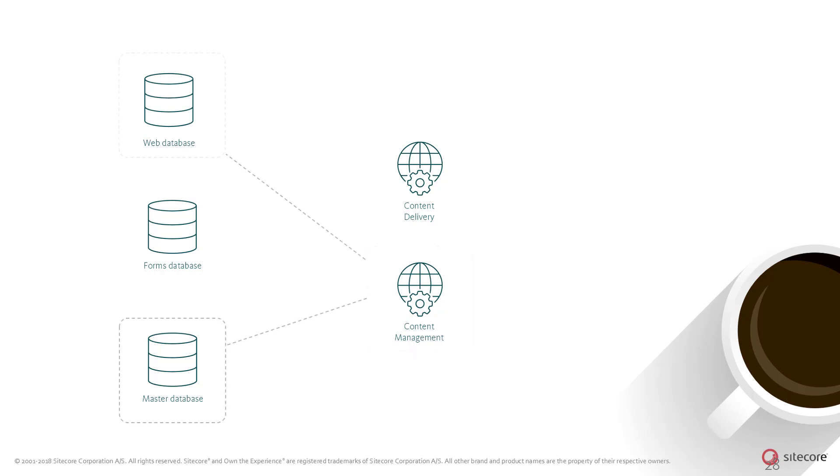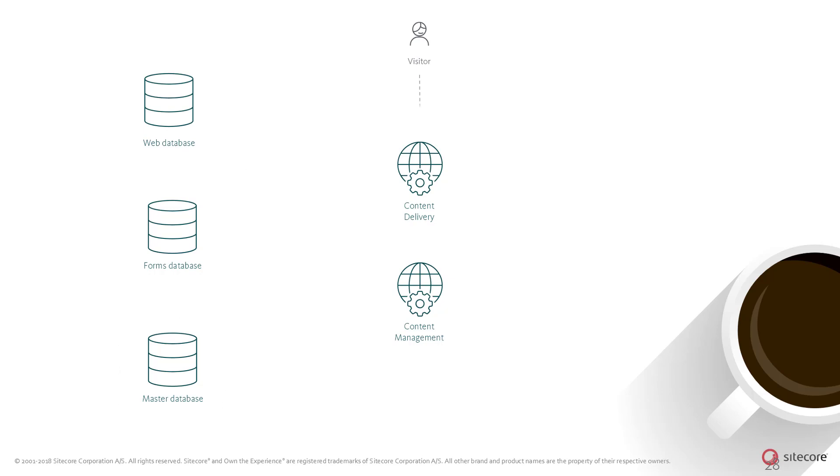Once a marketer is happy with the new form and it has been placed on one or more pages on the website, the form definition can be published to the web database as part of the regular publishing process. When the visitor navigates to a page where the form resides, it is rendered and presented through the normal content delivery process.